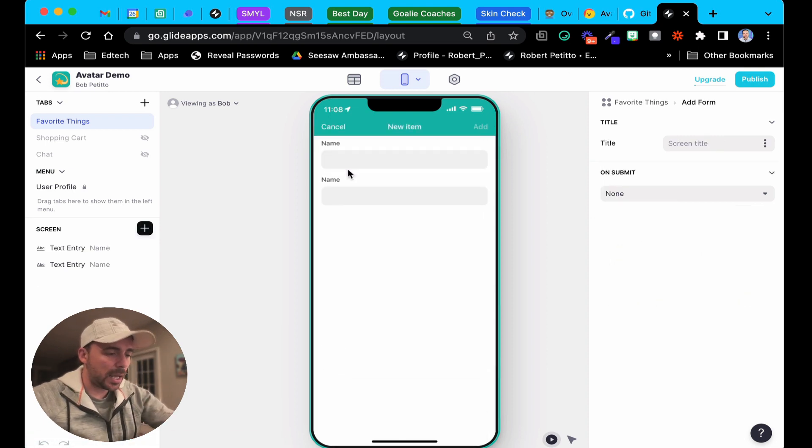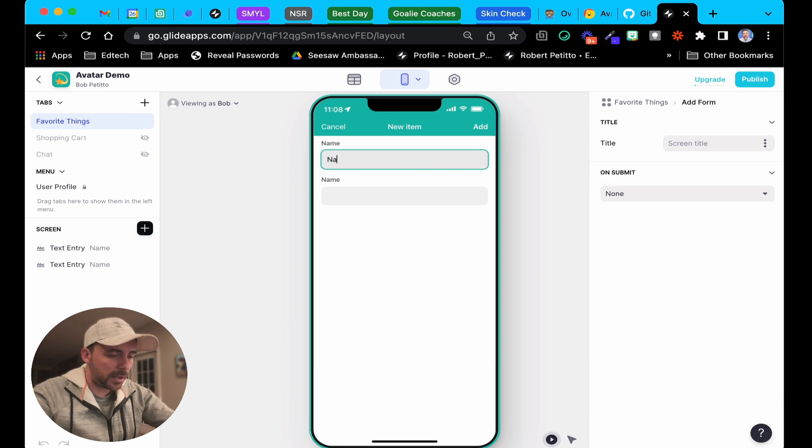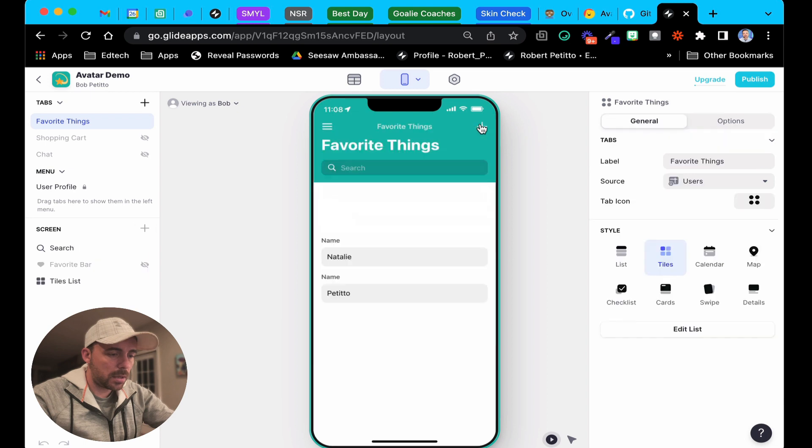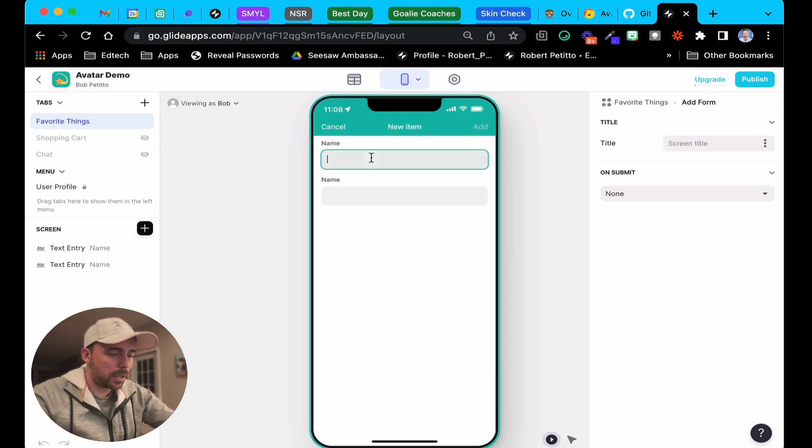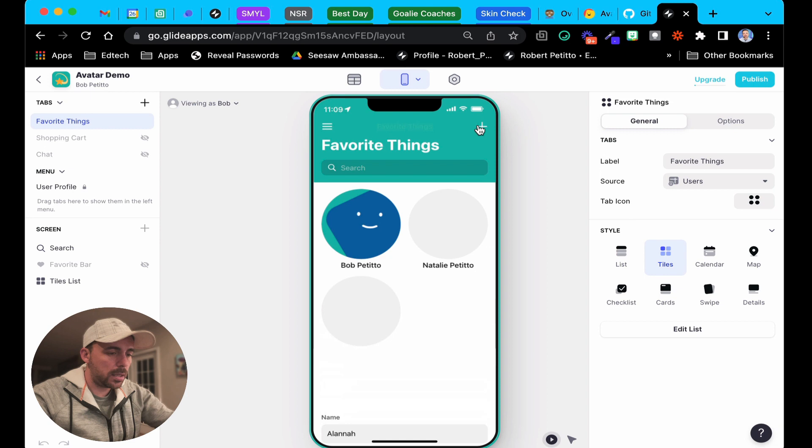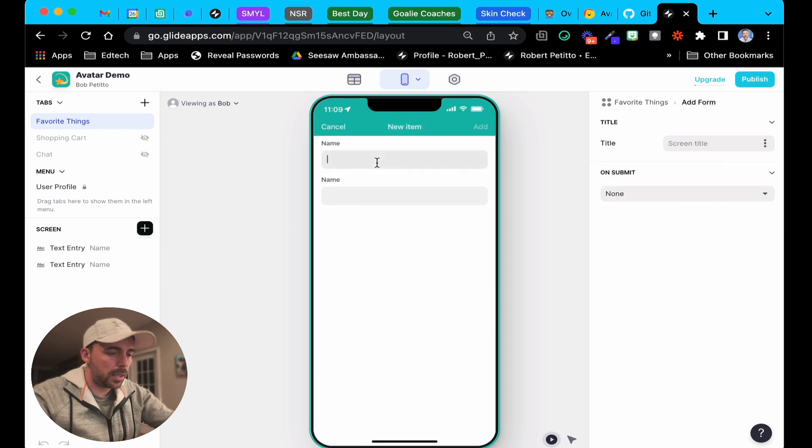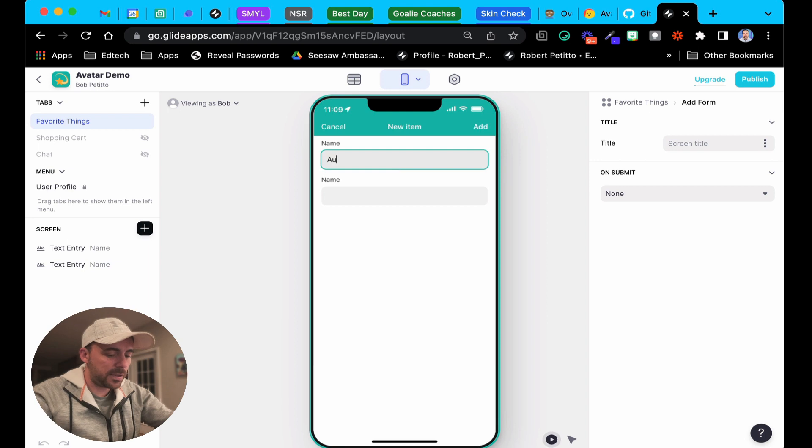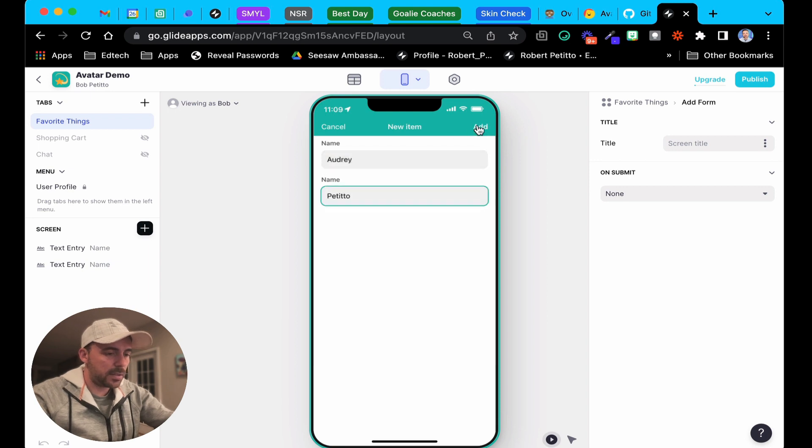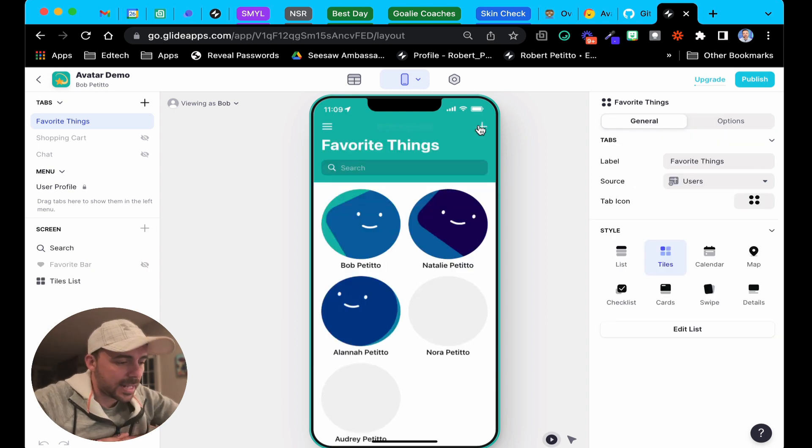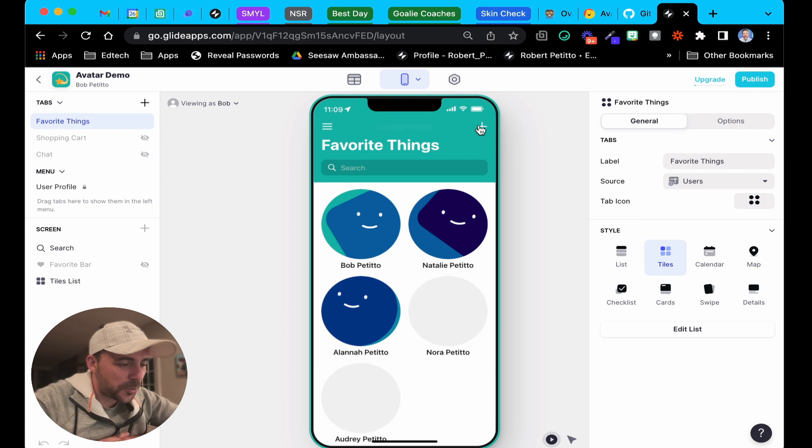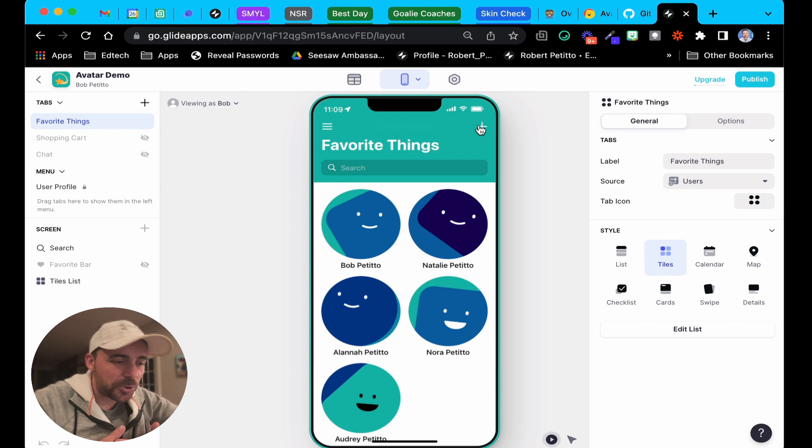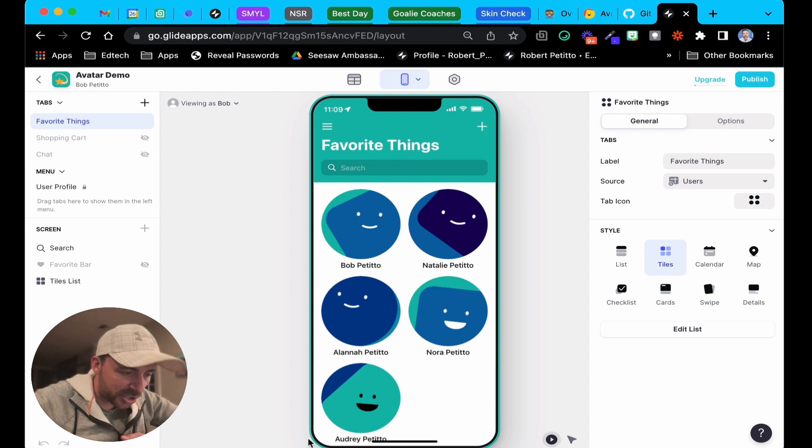Let's add in some more people. I'm going to add in my daughters, so we have Natalie Petito. I'm going to copy my list name, and then Alana and Nora. I can see it start to create stuff, and Audrey. Look at that, looks great.